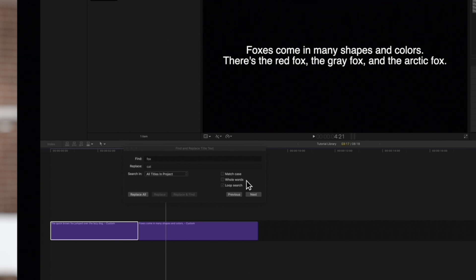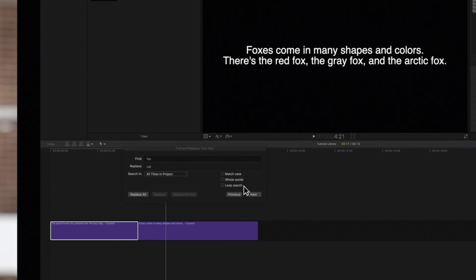And if we want the search to start over from the beginning after we reach the end, check the box next to Loop Search. This is a pretty useful feature, so we'll keep it checked on.